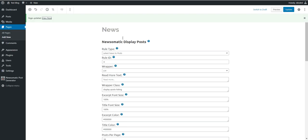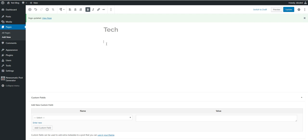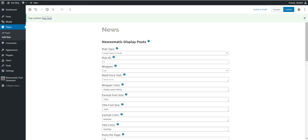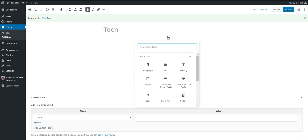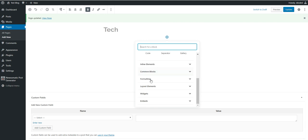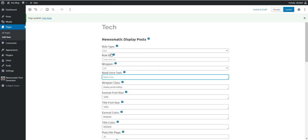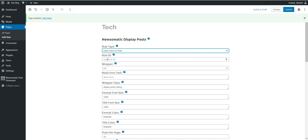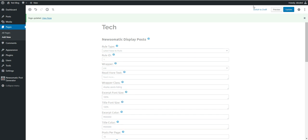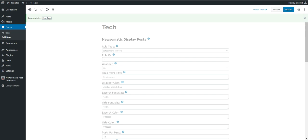Okay, now let's go to the tech shortcode, let's delete this also, and let's add a block. Display posts, display posts, latest news to post, and rule ID 1. Update and let's view the page. And same will be listed here also.